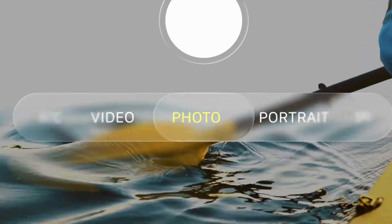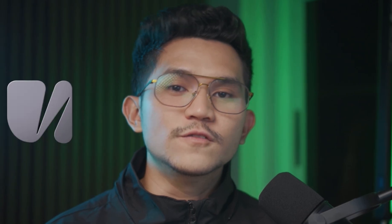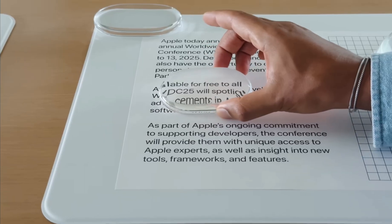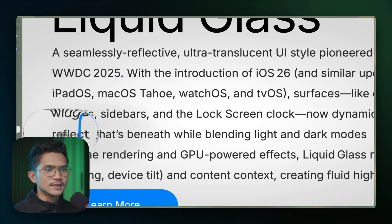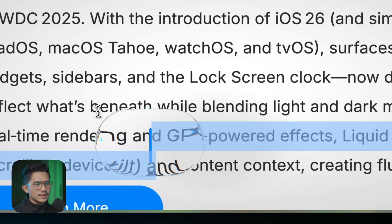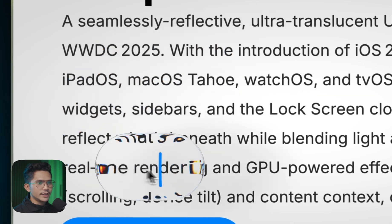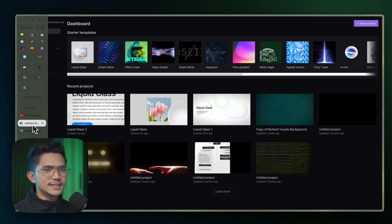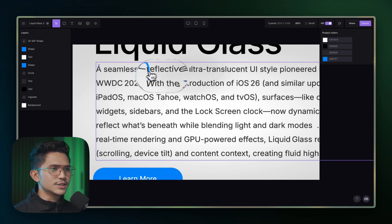Apple recently released their Liquid Glass update and designers are going crazy about it. Everyone's trying to build it in code in different ways, and today we're going to build it in the easiest possible way inside of Unicorn Studio. We're going to copy this effect that's hovering into text. The final output is going to look like this — it's all real-time, Three.js inside of Unicorn Studio, with a glass effect hovering to magnify. This is going to be an easy tutorial with just about 10 layers.